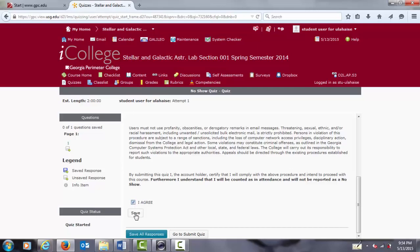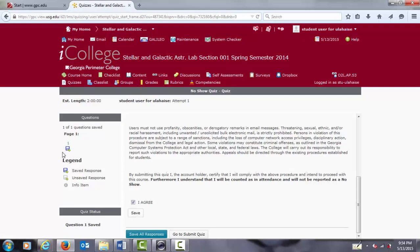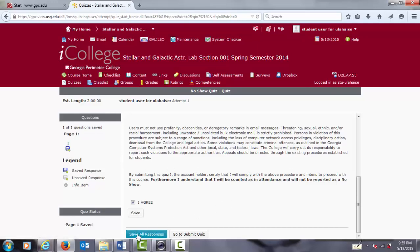Make sure that you save the response. Then up here, you will see that your response is now saved because it is bolded in blue. You can click save all responses just to be sure that it is really saved, and then click on go to submit quiz.